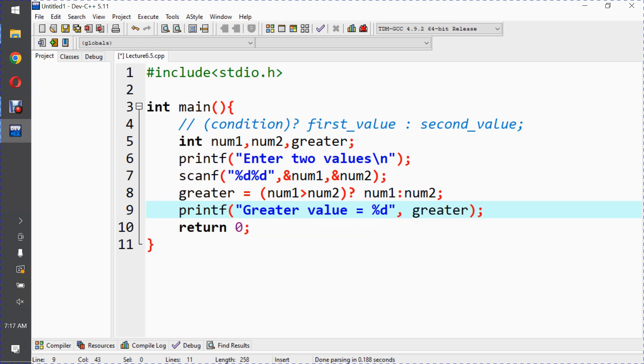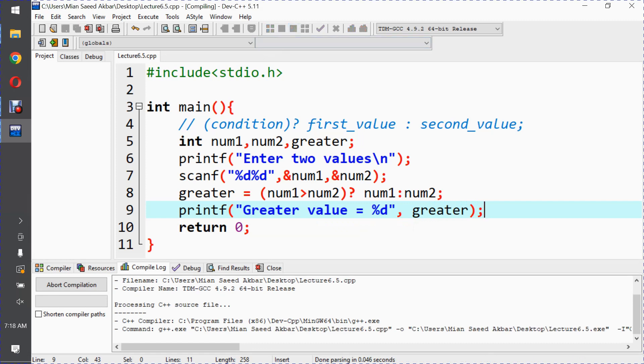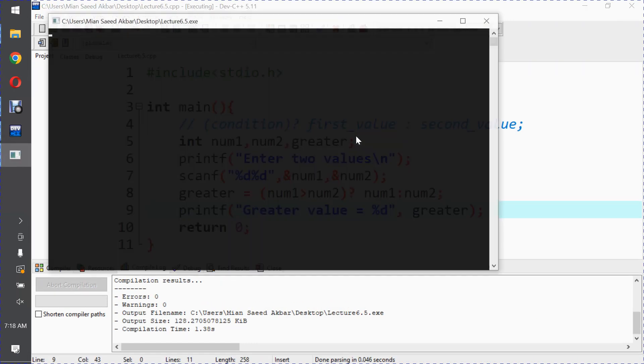Okay, the program was compiled. Now run it and see how we can get the output.